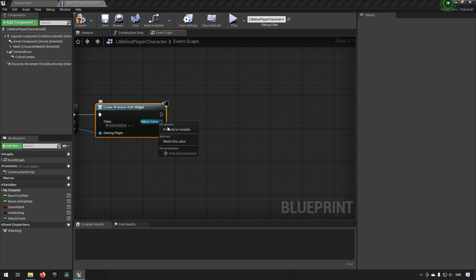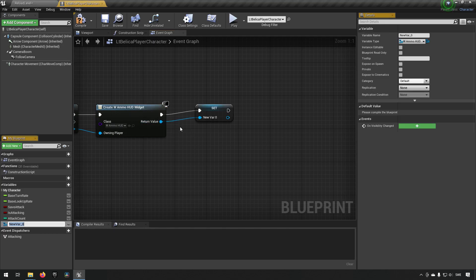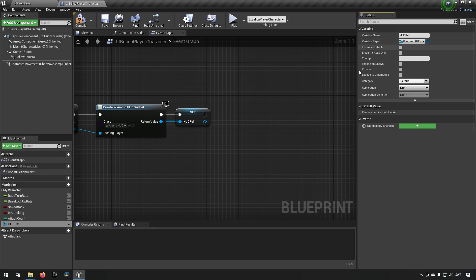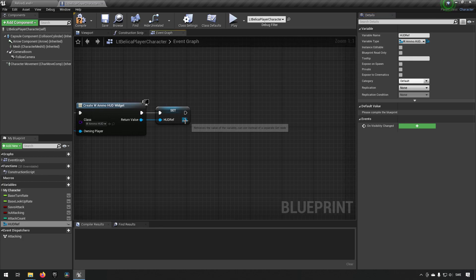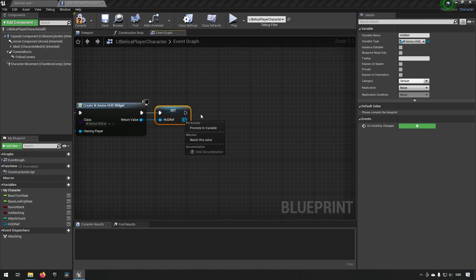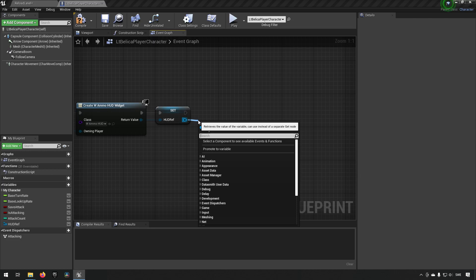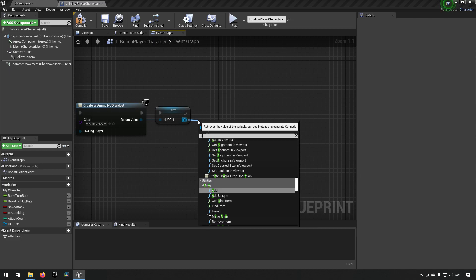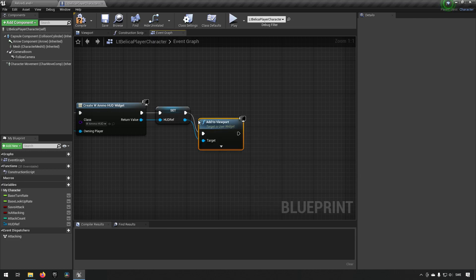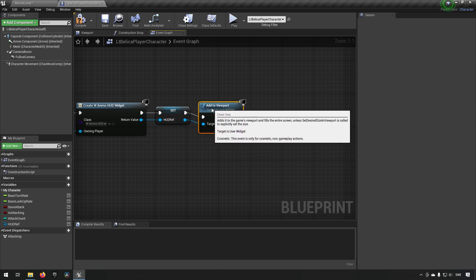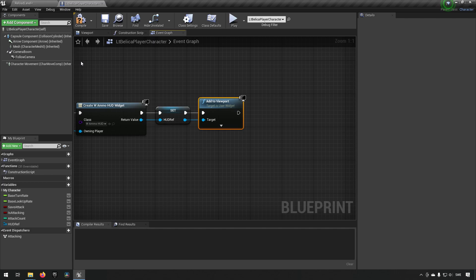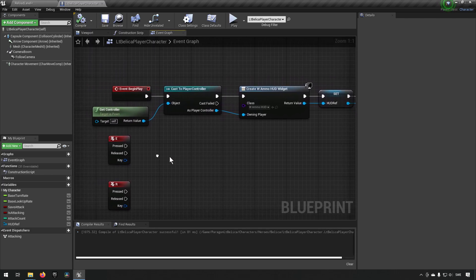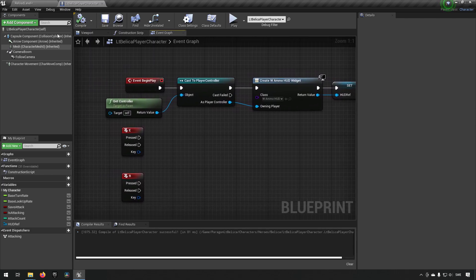Then we right click and do a create widget. And we make sure to do our w ammo hud widget. So when this works we send in our player controller as the owning player. In addition to that we can also promote this variable. So we have a reference to our hud. That's always good to have. So we call this hud ref. And then when we have done that we want to actually add this hud to our viewport. So we'll do that. Excellent.